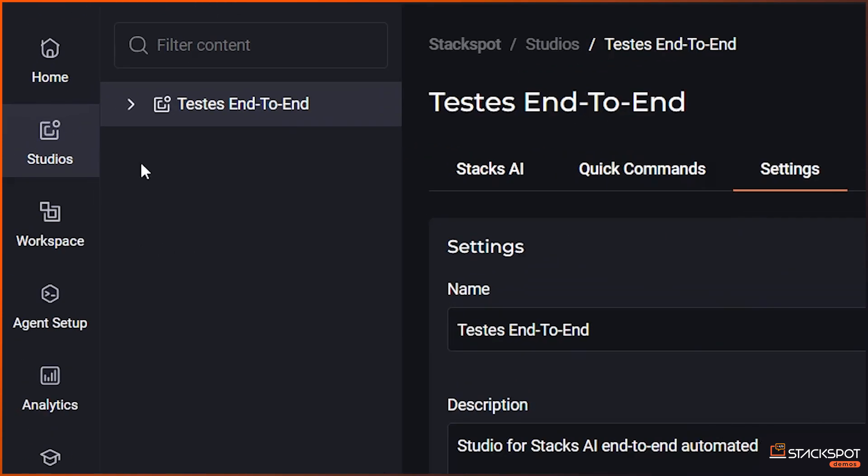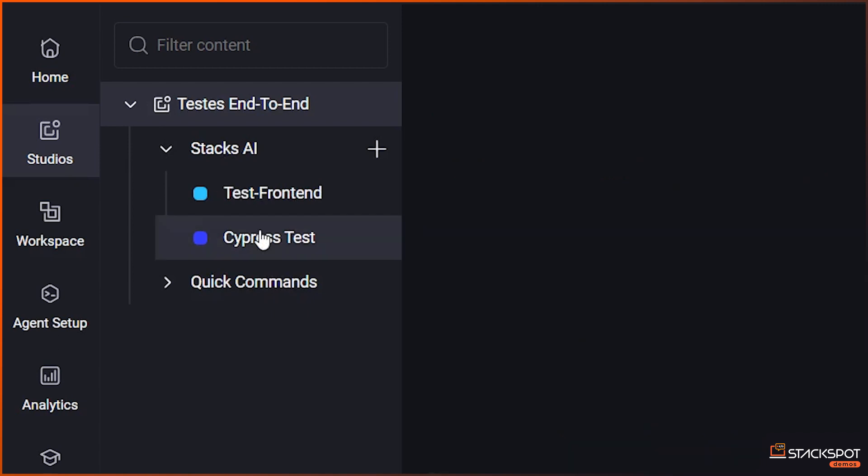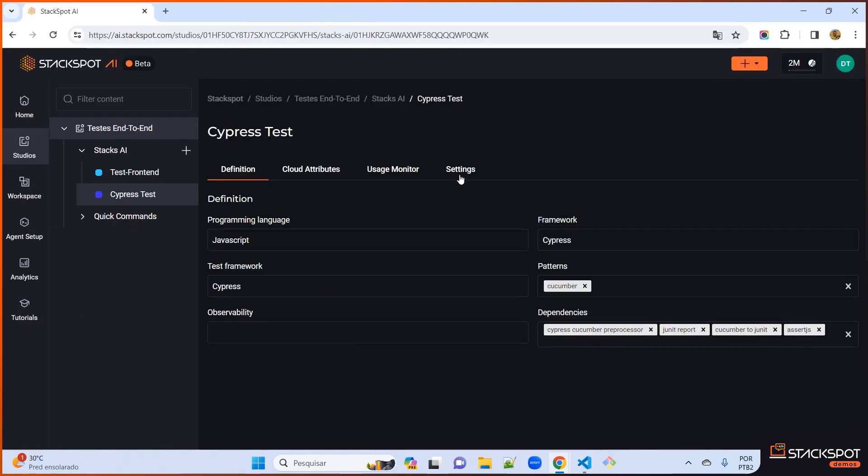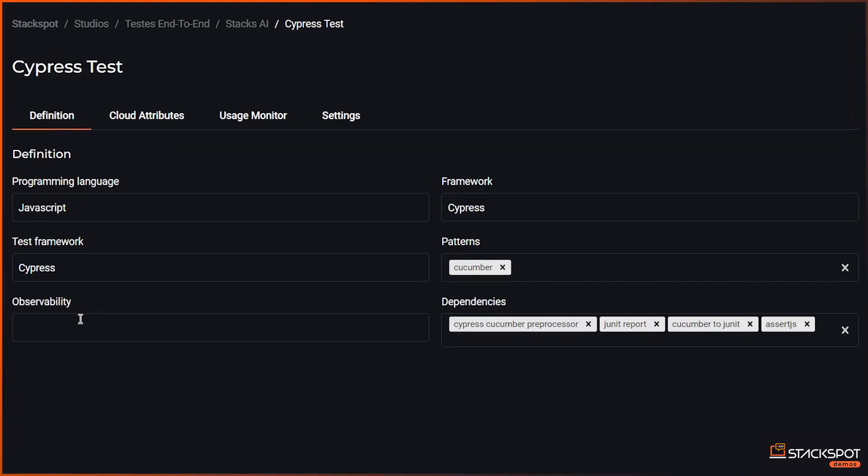To proceed, the second step entails creating a stack associated with this studio in question. For our example, we generated a stack for testing in the Cypress framework and utilizing these data definitions, the JavaScript programming language, Cypress framework, in conjunction with certain dependency design patterns. For instance, here we have adopted Cucumber and incorporating some Cucumber dependencies and the Junit reporting component.